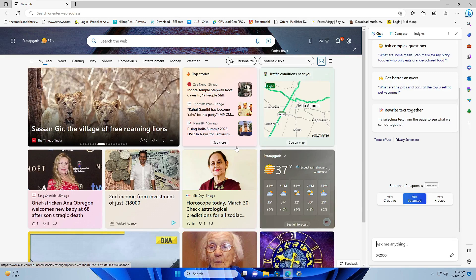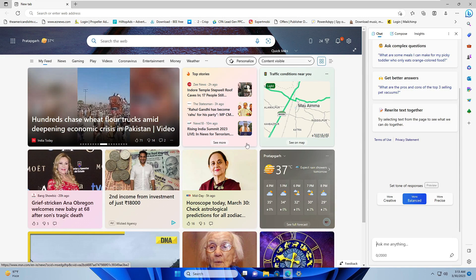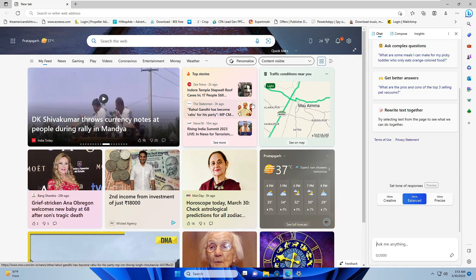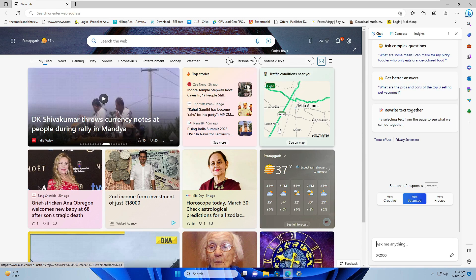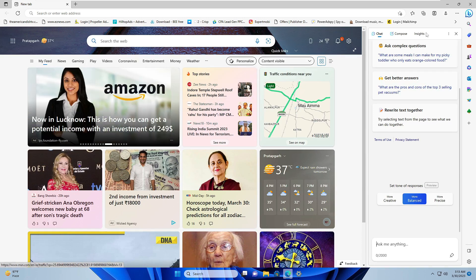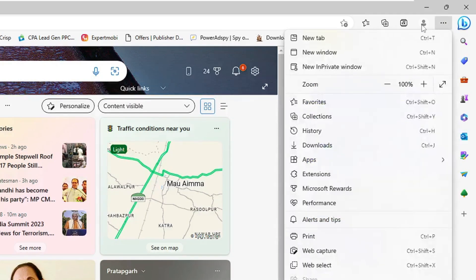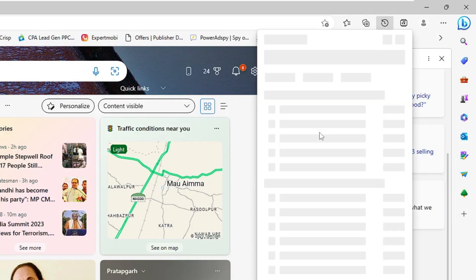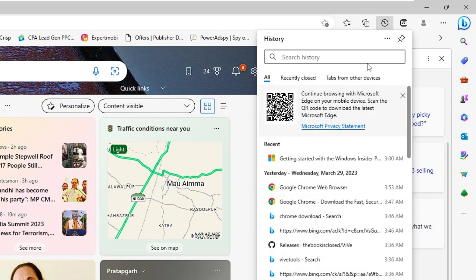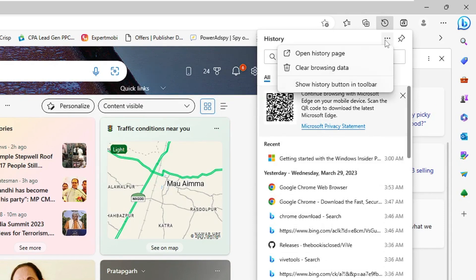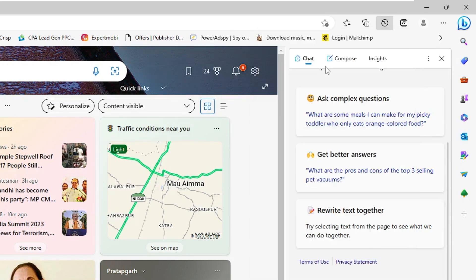Number one: you need to open your Microsoft Edge, and then on the right and top, click on these three dots, and then click on History. Then click on the three dots again at the right hand top of the history box and click Clear Browsing Data.